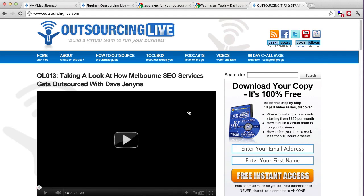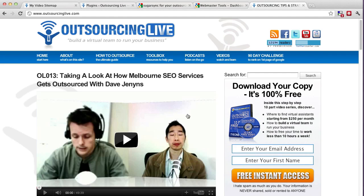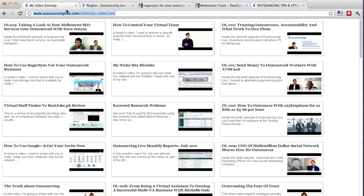I wanted them to actually index the videos as well and this is where this really neat plugin called the XML sitemap video plugin comes in really handy.